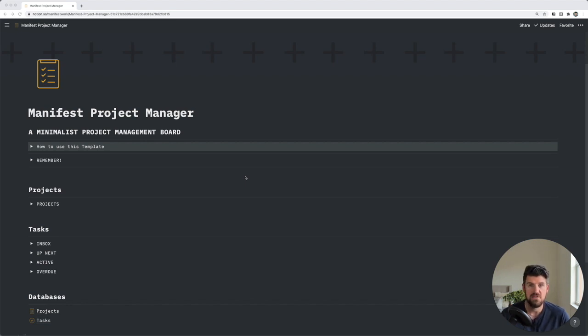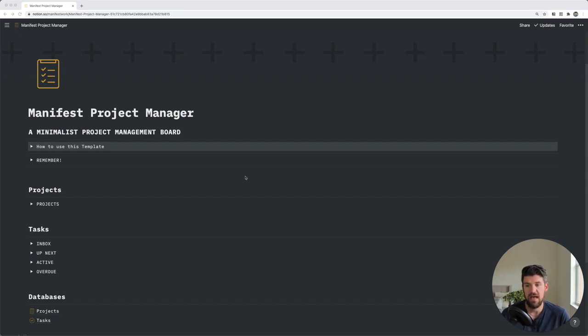Number one, how databases work. Two, custom views of databases. And three, how to relate one database to another.